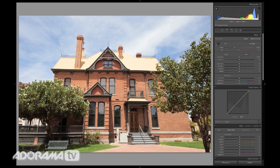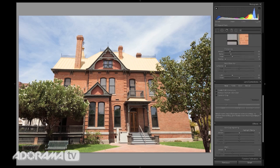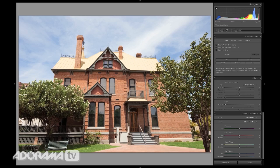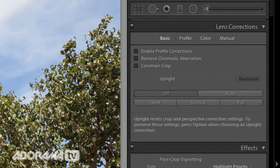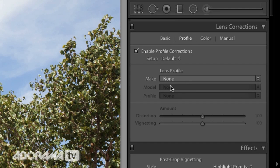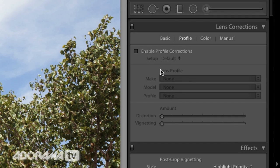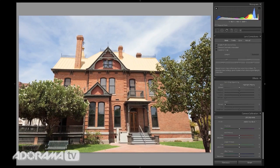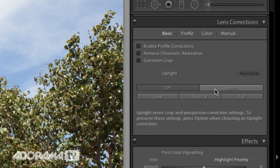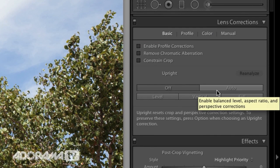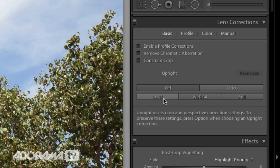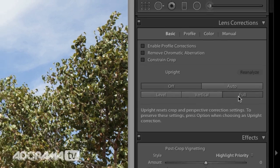We're going to hit D to go to the develop module and fix this image. We'll scroll down on the right-hand side to the lens corrections. Normally you could hit Enable Profile Correction and it would know what lens that was — but it doesn't here. This was a specialty lens not in Lightroom's library. The image isn't level, it's shifting to one side and we have some vertical issues. We have the ability to click Full Auto and Lightroom will evaluate the image and try to fix everything on its own, or you can just say level it, fix the vertical issues, or do both.